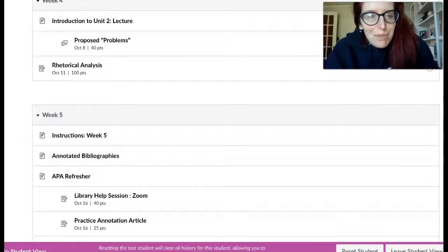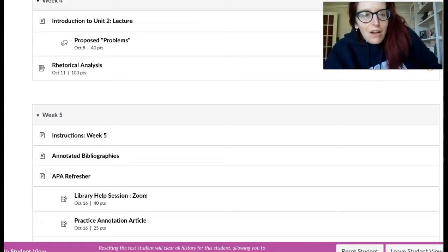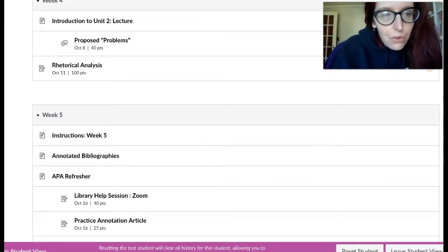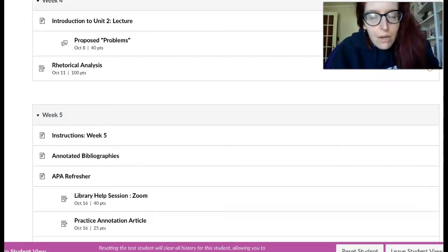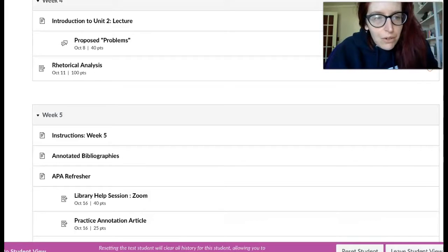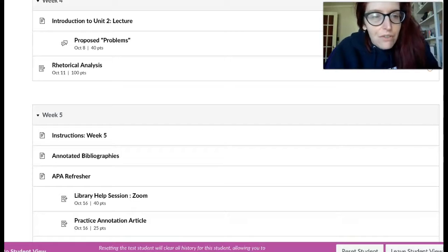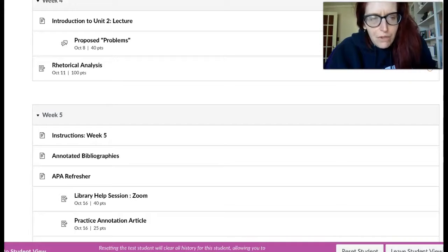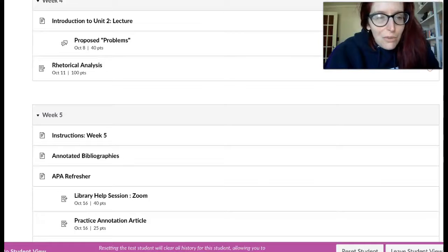Hi everybody, Happy Friday Eve. Thank you. First of all, thank you for those of you who had the ability to attend either the morning or the afternoon or the evening session of yesterday's library help tutorial with our wonderful librarian,